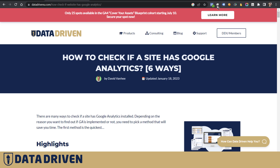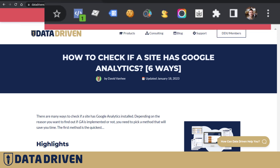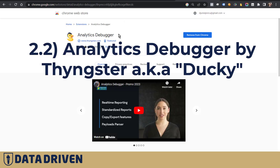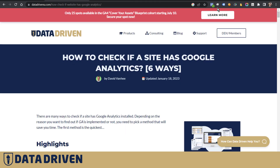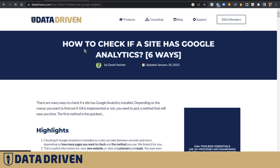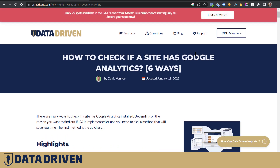The other plugin I use very often is this little ducky — it's called Orca Analytics Debugger and it's created by Thyngster. It's very graphical, I would say more so than the GA Debugger. Rather than keep talking about it, let me show you instead.